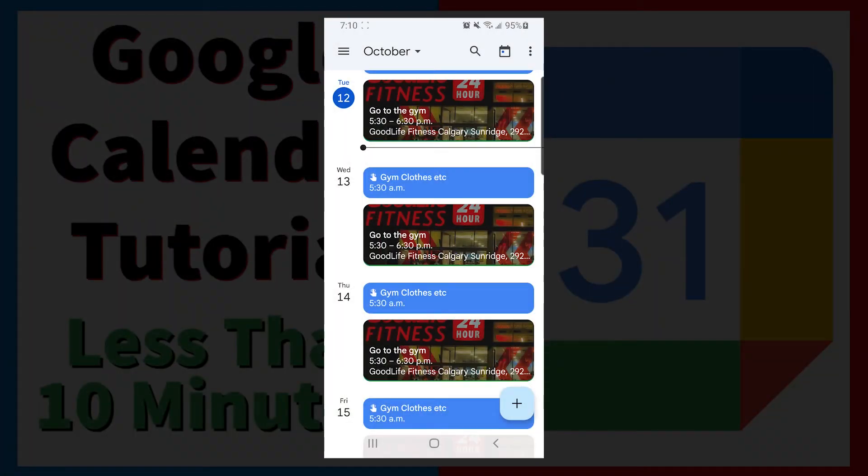If you don't have the google calendar app on your phone download this now in either the apple app store or the google play store. I will be using this calendar on my android device.